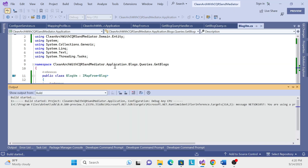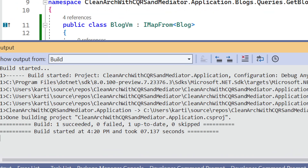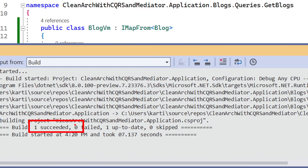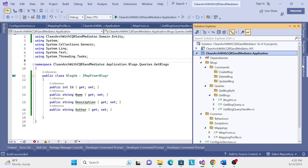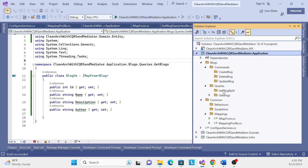Let me build to make sure there are no errors. The build succeeds with no errors. That is sufficient for this session. In the next session we'll cover Get Block By ID. Thank you, have a nice day.